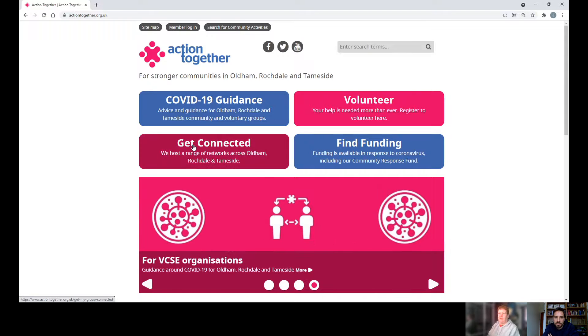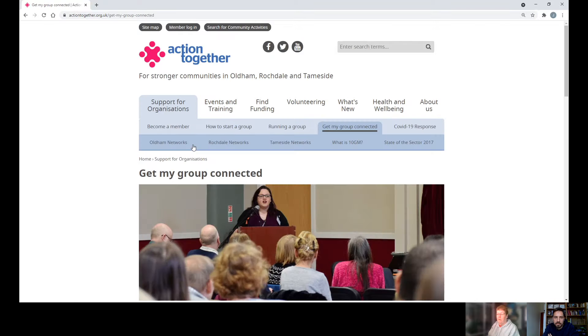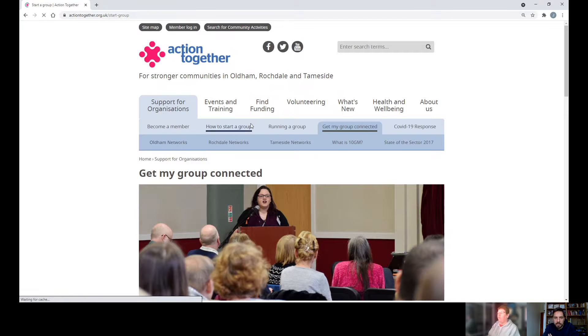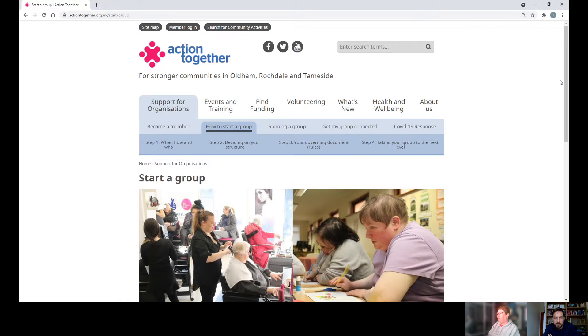We're going to look at 'Get Connected' — this will give you all the help and support needed for groups. For example, how to start a group. You just click on it and scroll down.